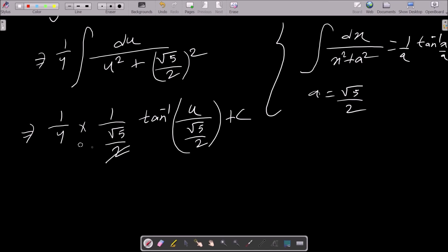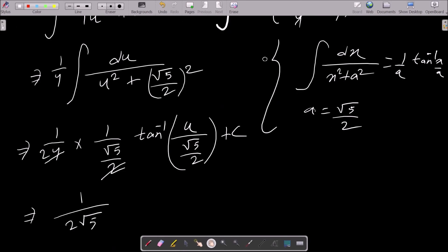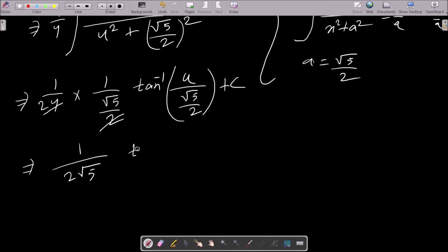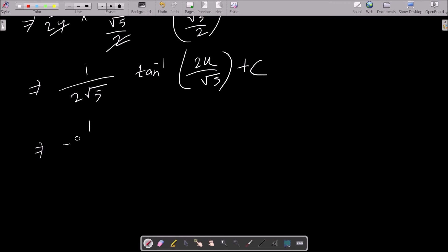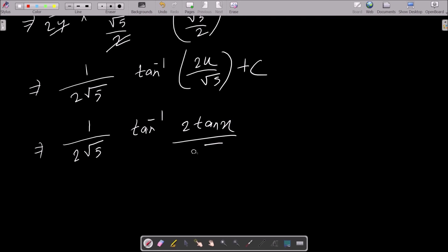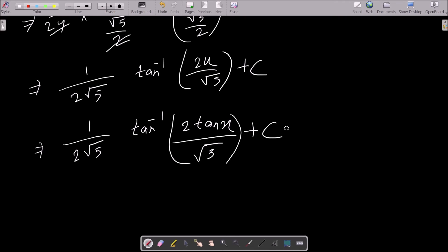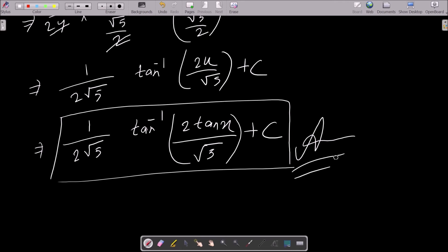Simplifying, dividing by (√5/2) is the same as multiplying by 2/√5, so the 4 and 2 combine to give 1/(2√5). Substituting back u = tan x, the final answer is (1/(2√5)) tan⁻¹(2 tan x / √5) + C.